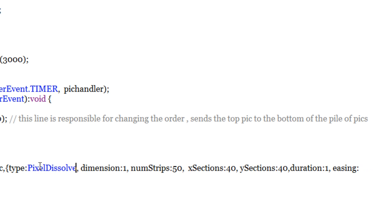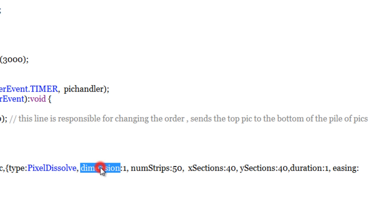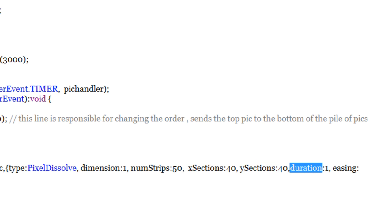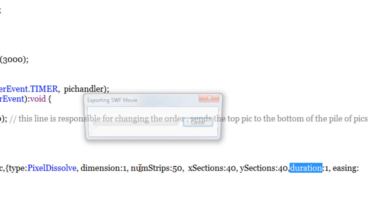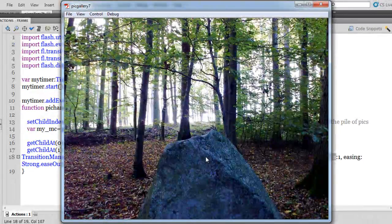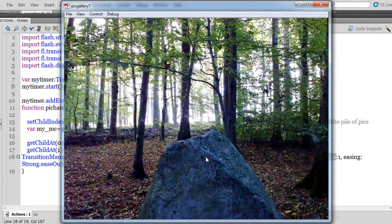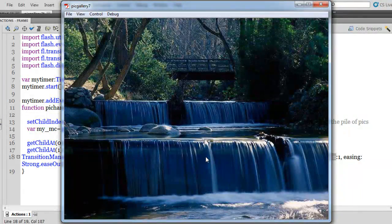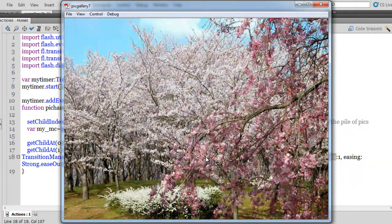Dissolve. See when you are using pixel dissolve, dimension is not relevant, is not relevant at all, neither is number of strips. The only parameters that are relevant are x sections, y sections, duration and easing of course, because duration and easing are common to all the transition effects, all the types of transitions. But even though dimension, number of strips are not relevant, you still don't get an error. And which is the best part. So if I hit control enter now, that's pixel dissolve for you.